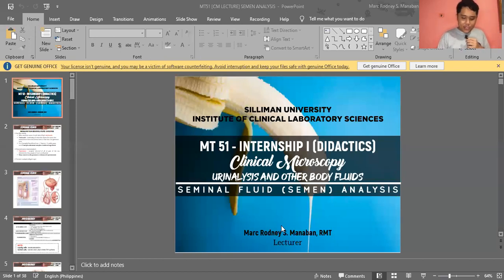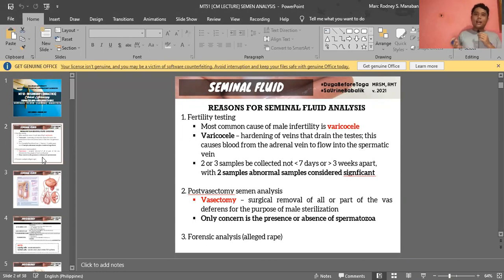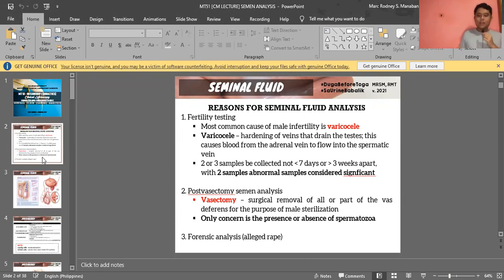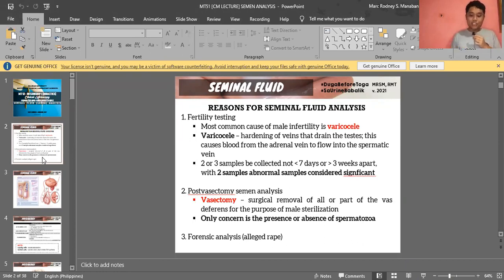Now, your semen — why do we perform seminal fluid analysis? The main reason is for infertility or fertility testing. There are couples who want to conceive a child but are unable to. The problem could be with the man or possibly with the female. But generally, the main purpose is for fertility testing.